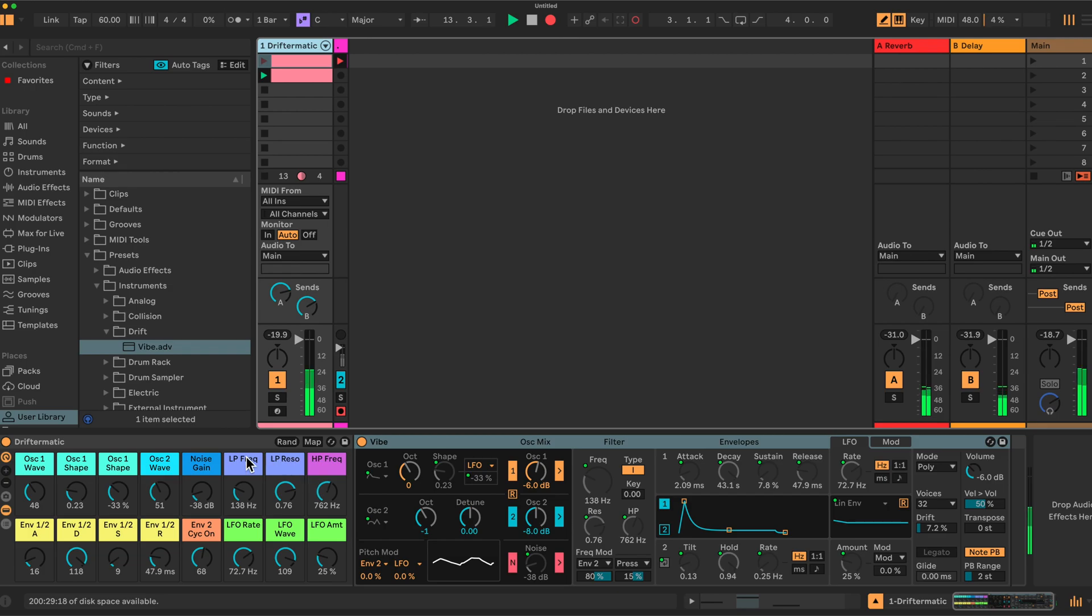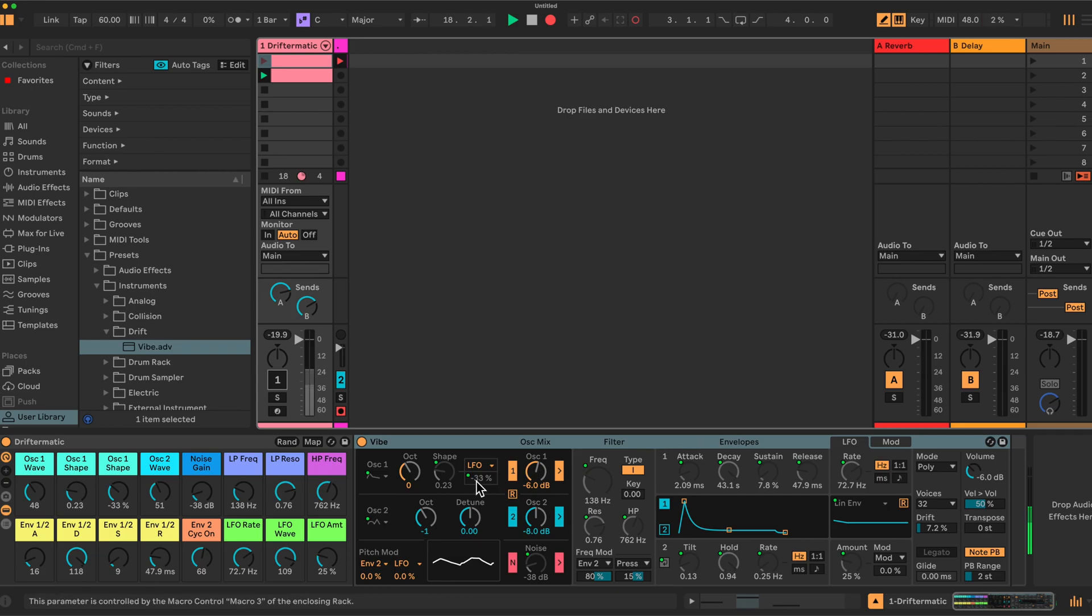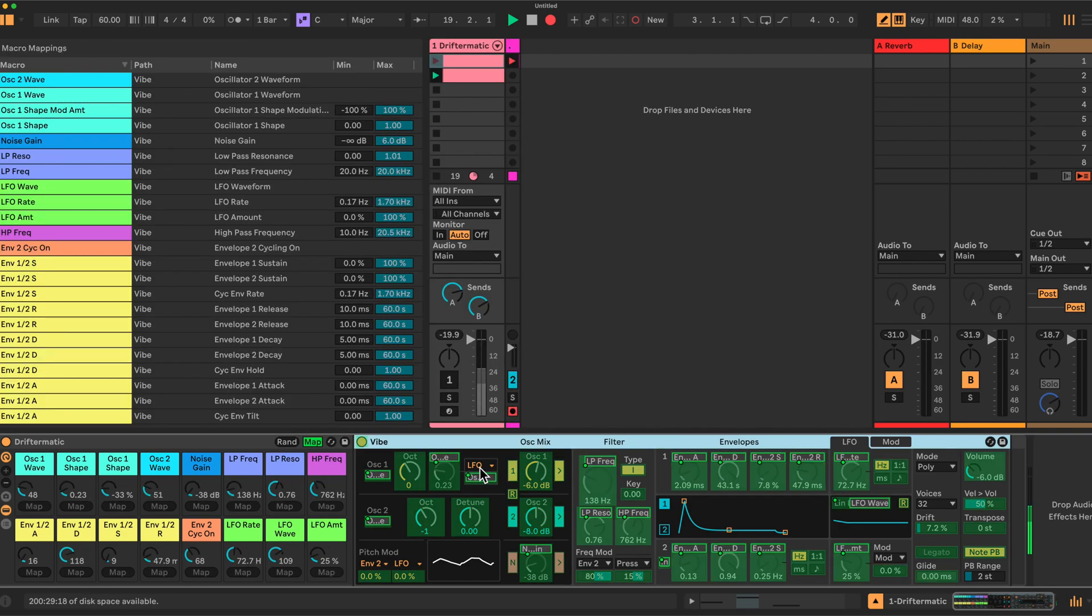With the rack, you have 16 macros which you can assign. Just turn this off for a second, which you can assign. And so what I've done is basically mapped them to more than 16 parameters. There's a little bit of trickery going on. But effectively, I've mapped them to parameters within the instrument here. What I thought would be nice in a random preset generator.